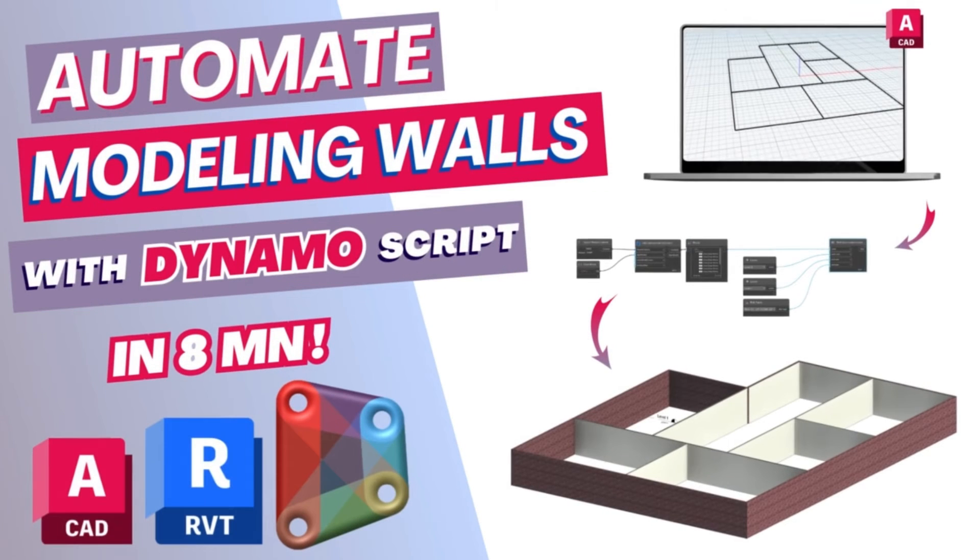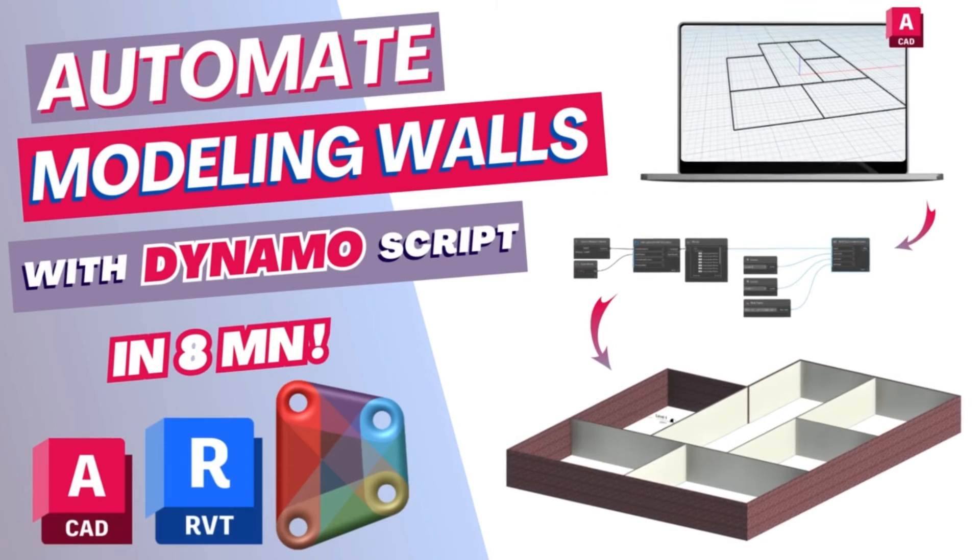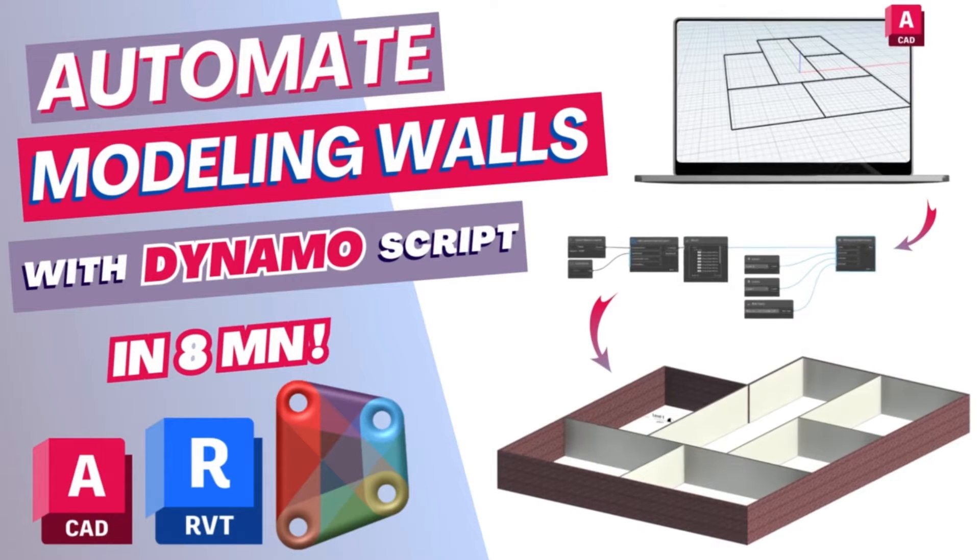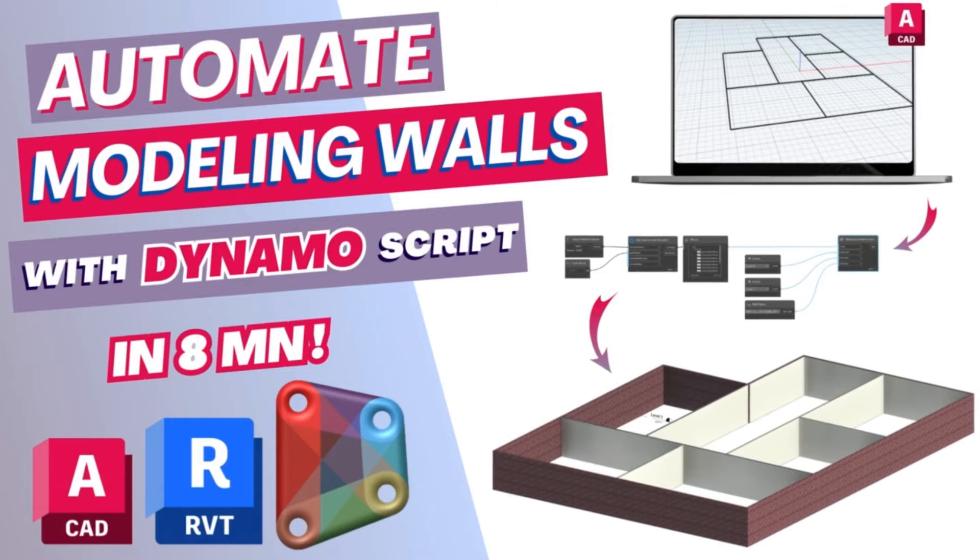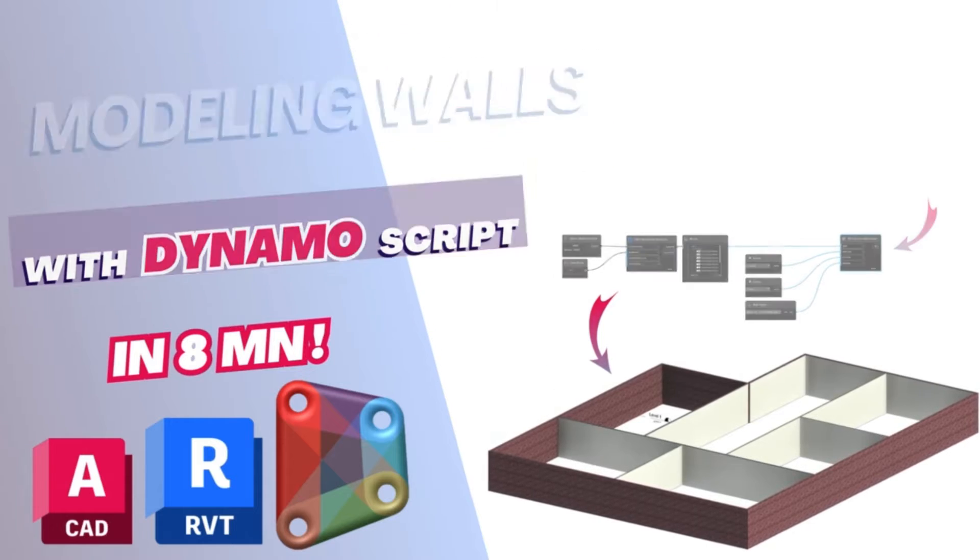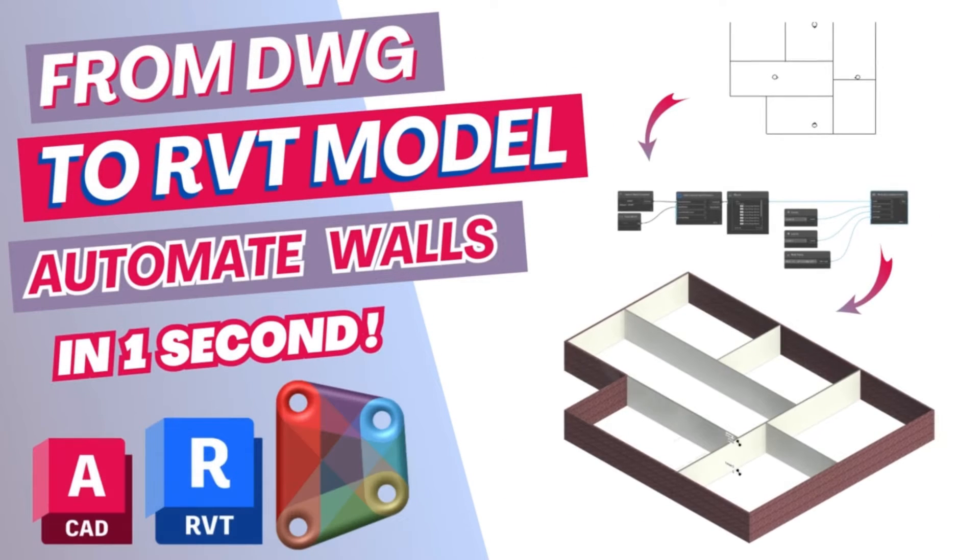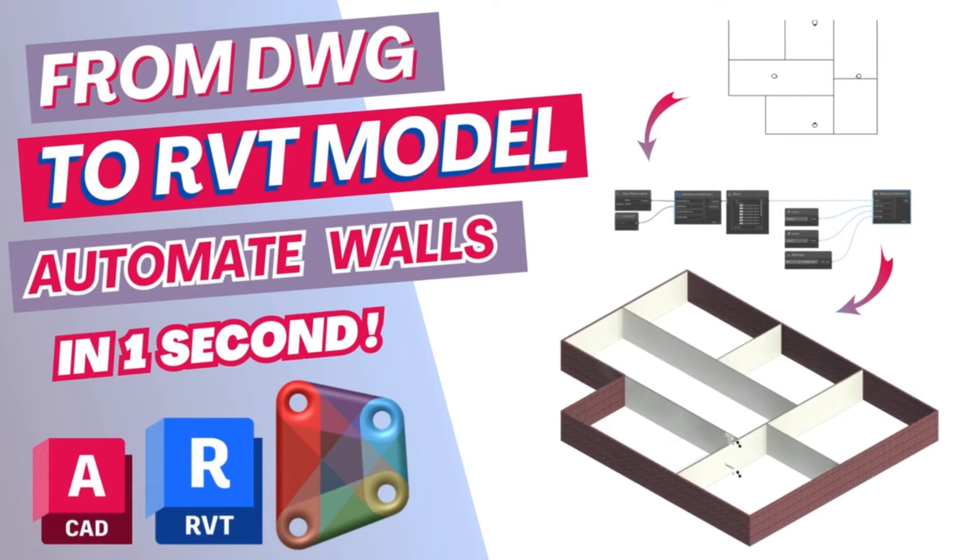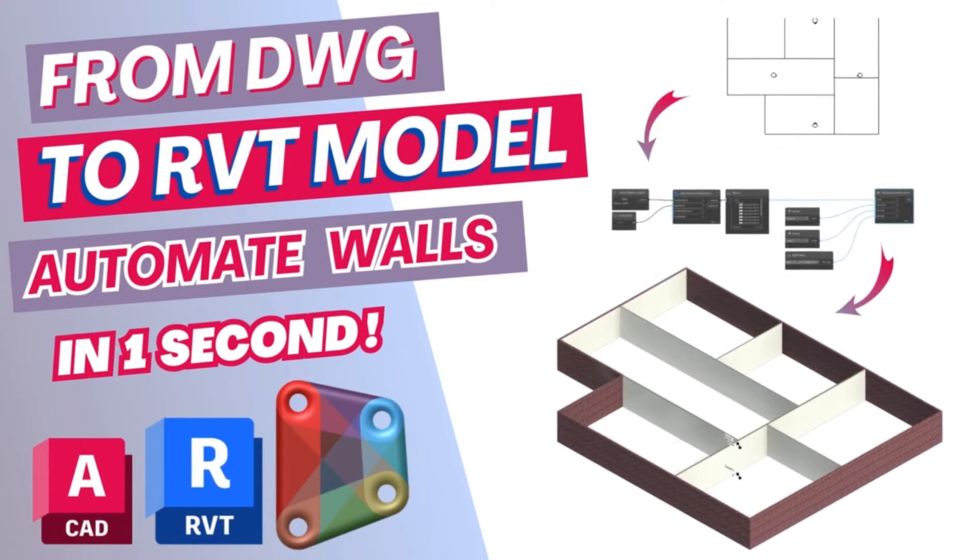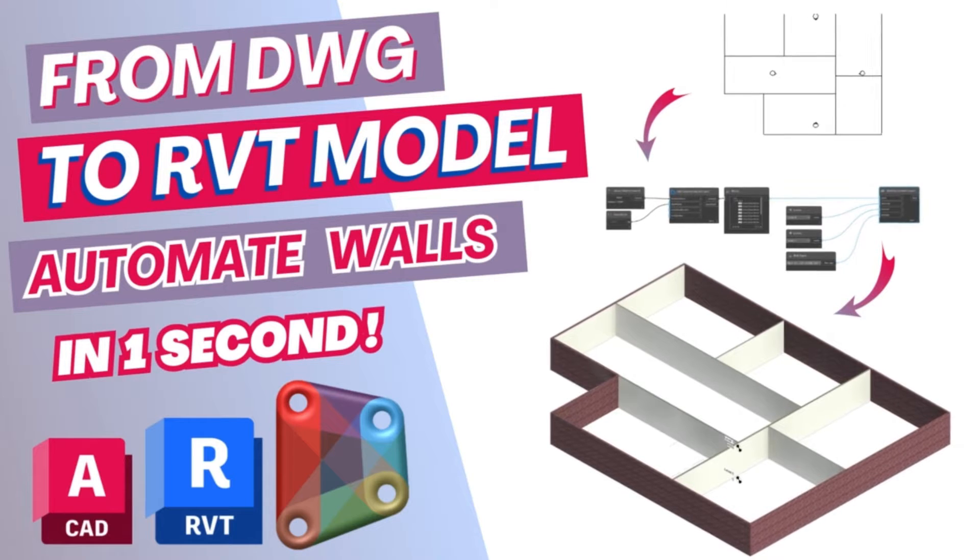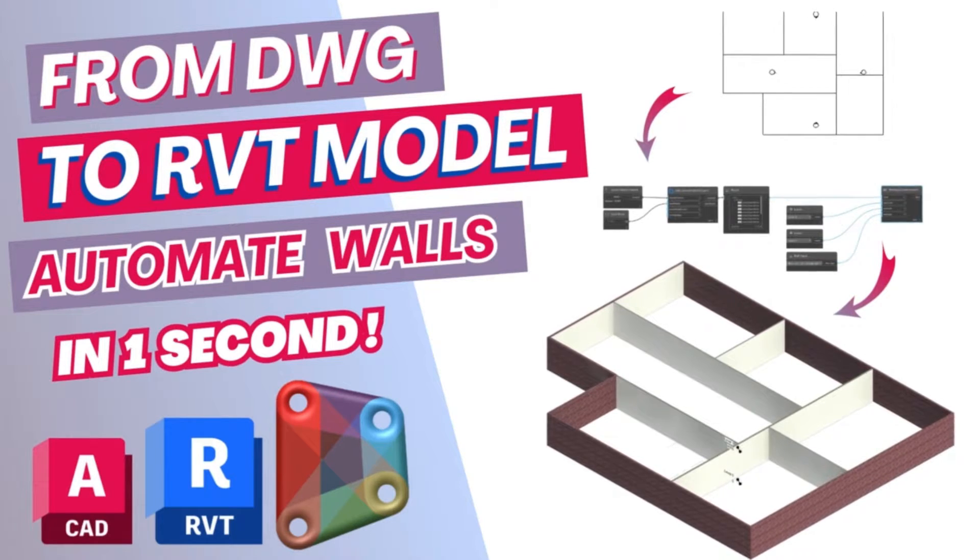Welcome back to yet another Dynamo tutorial with HowtoBoom. In today's video we'll be creating a script that will help us automate modeling walls in Revit. We're gonna need AutoCAD, Revit and Dynamo.